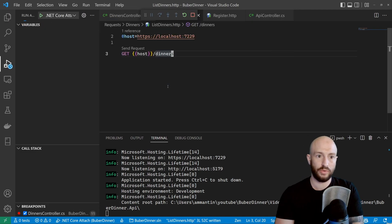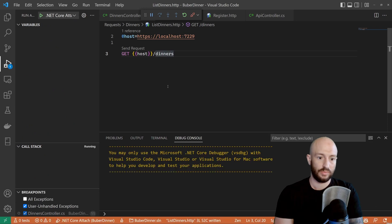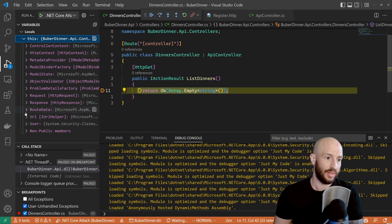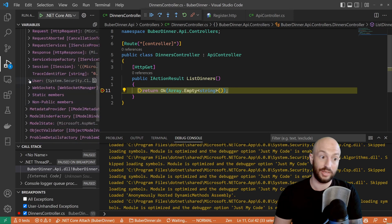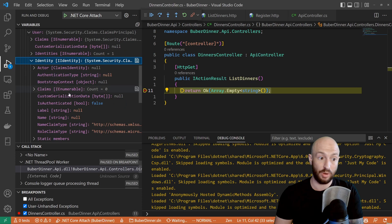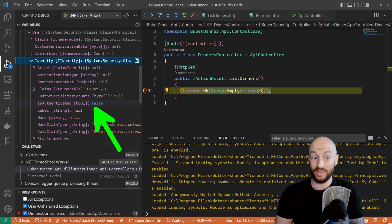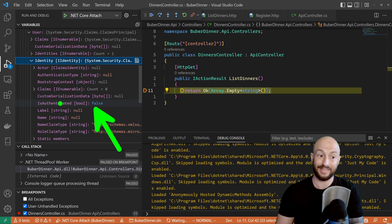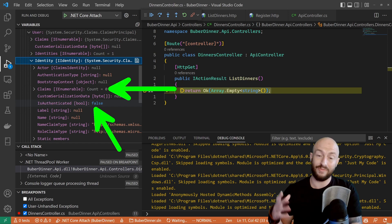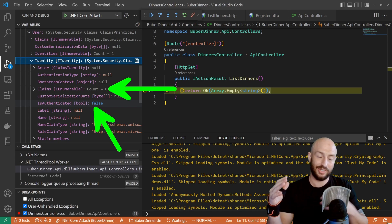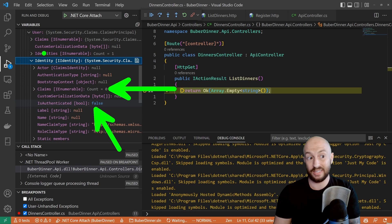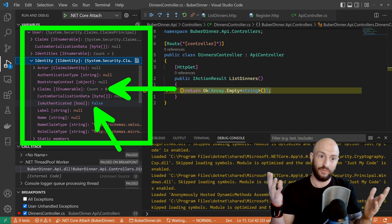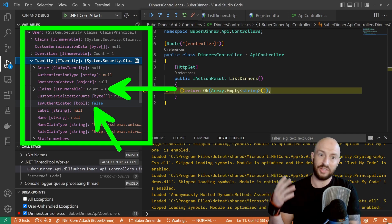Let's attach the debugger. The debugger is attached — let's make the request. We hit the breakpoint. I want us to look at the HTTP context and look at the user property, which internally has the identity property. You can see we have isAuthenticated: false. There could actually be more than one identity, but what we care about is that isAuthenticated is false and that we don't have any claims.